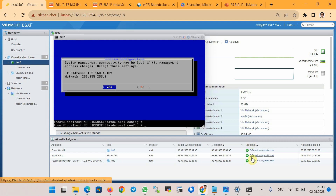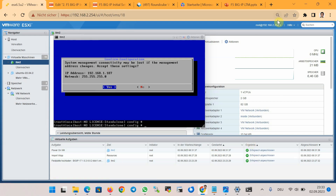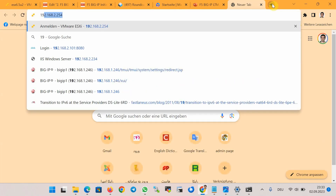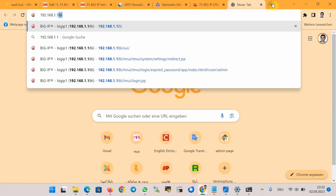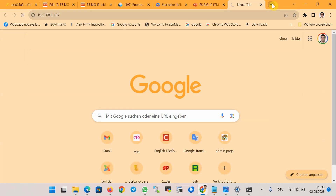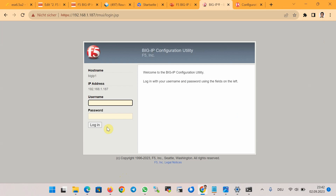Now we are ready to connect and log in to the device through the web interface using the IP address 192.168.1.187. It takes some time to load. Now we are connected to the web version of F5 BIG-IP. We log in with the username 'admin' and the same password as the root user that we changed in the console.